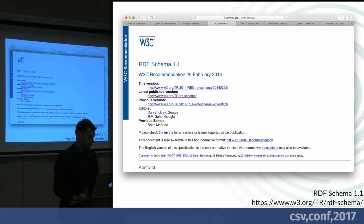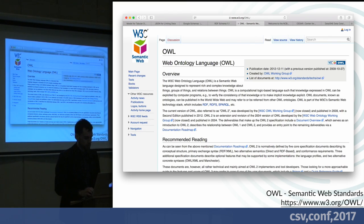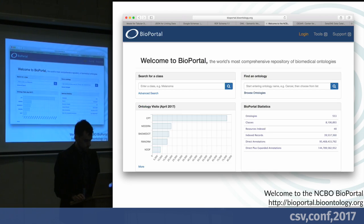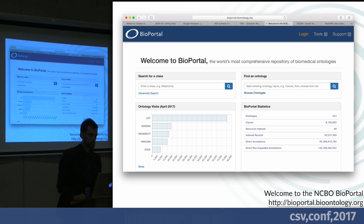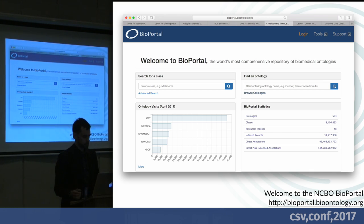JSON-LD and CSV on the Web are part of the semantic web set of standards. RDF schema is another one. This family of standards also includes a way to publish ontologies, which are key. OWL, the Web Ontology Language, is already used by groups like Bioportal — a project of the National Center for Bioontology and Stanford University — which is a centralized ontology repository.